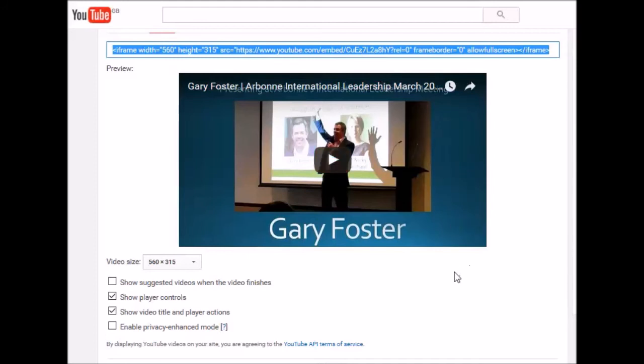So there you are — that is Gary Foster's quick tip for you on how to make sure that you can put your video up on your website and your blogs and make sure you're not sharing other people's videos with yours. Take care and bye for now.